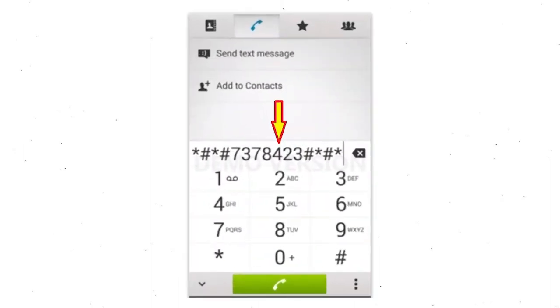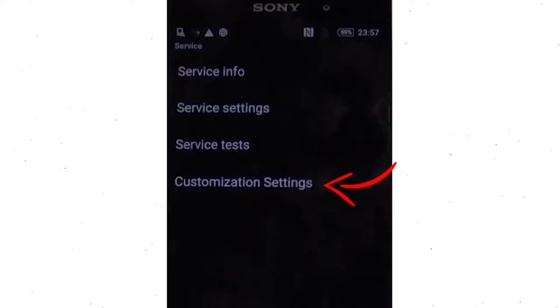Go to the phone's dialer and type this code. From the menu which shows up on the screen, select option customization settings and then reset customization. Confirm that information data will be cleared and factory data reset will be performed. At the end, accept that by tapping reset customization and reboot.